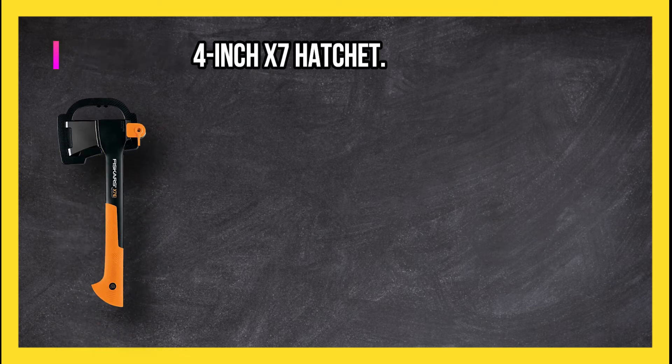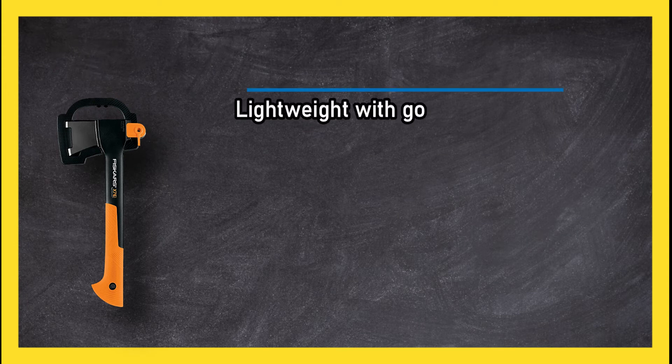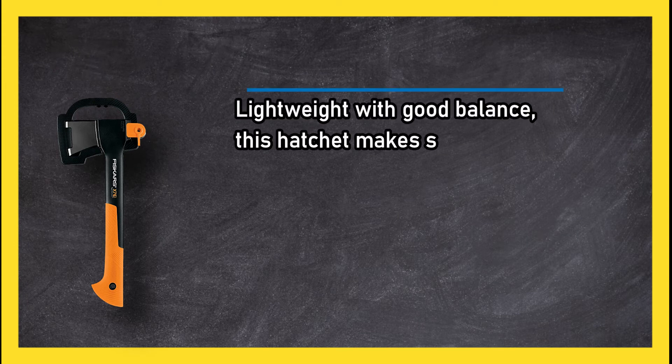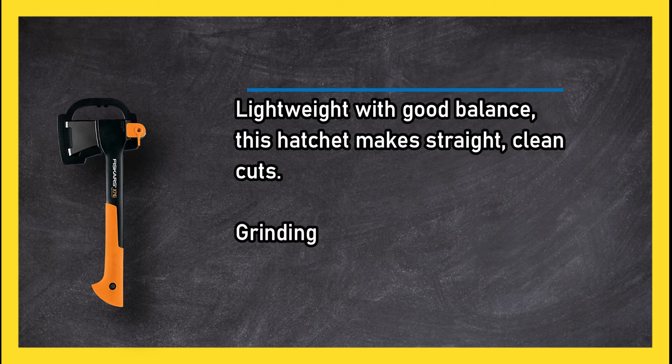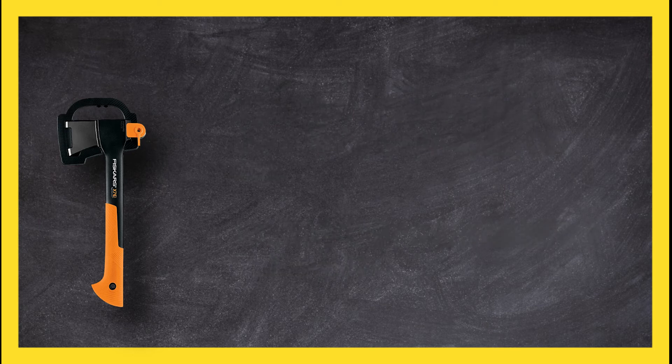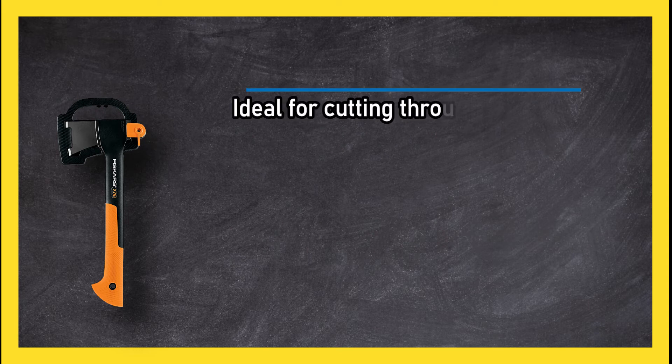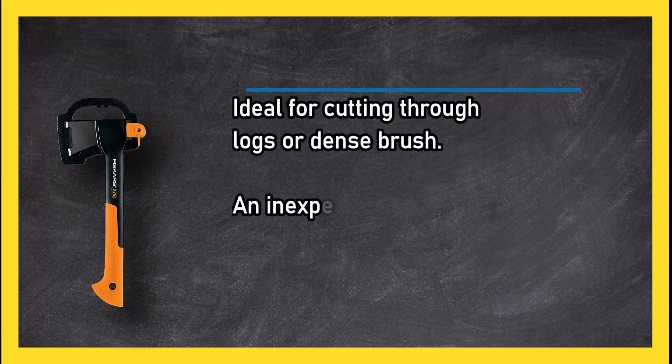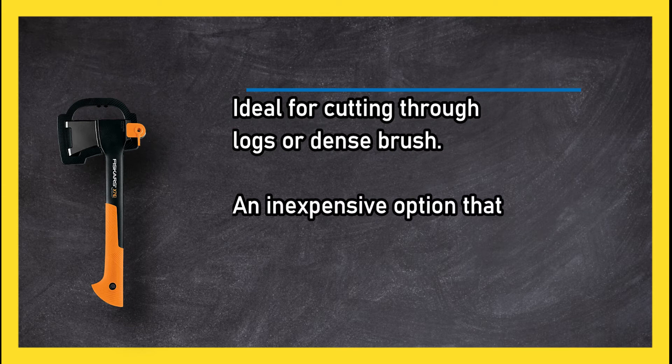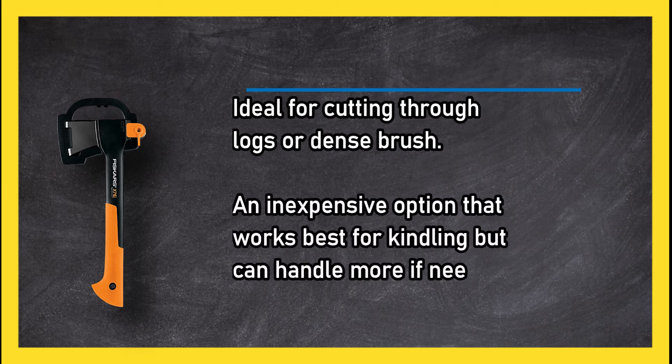Lightweight with good balance, this hatchet makes straight, clean cuts. Grinding technique gives this hatchet a sharp blade ideal for cutting through logs or dense brush. An inexpensive option that works best for kindling but can handle more if needed. Plastic handle doesn't hold up as well as metal or solid wood.